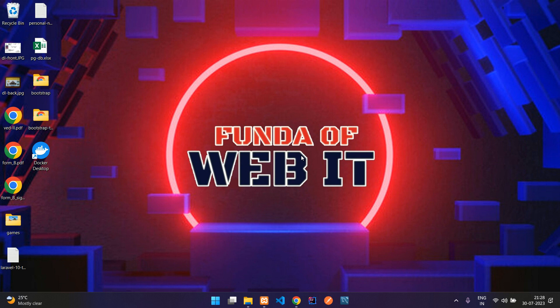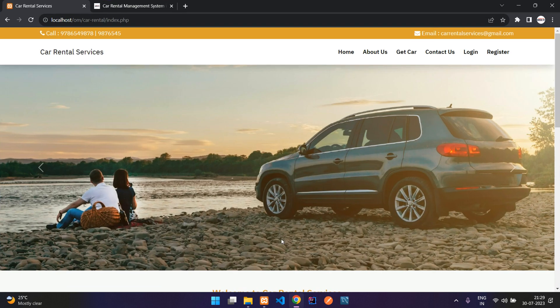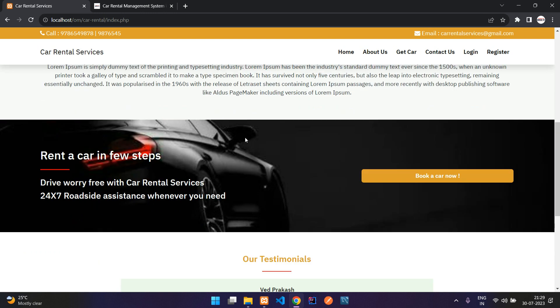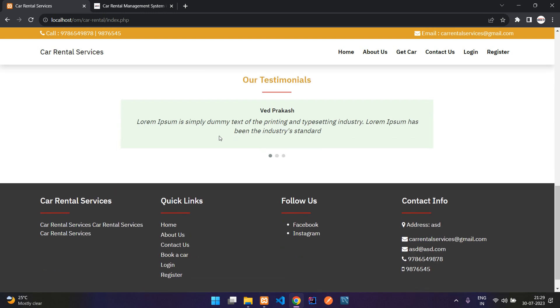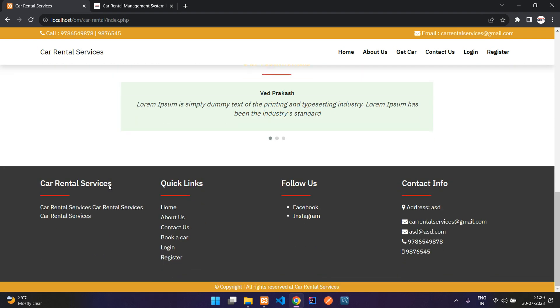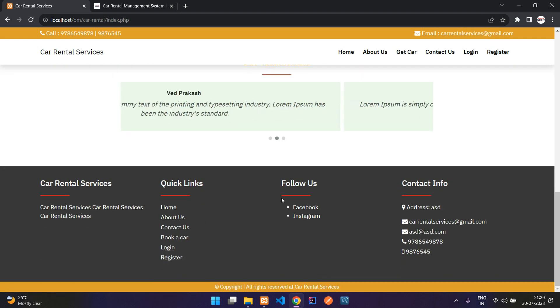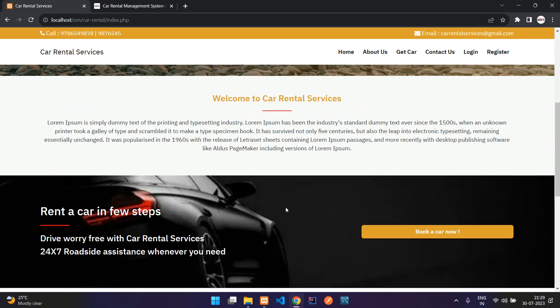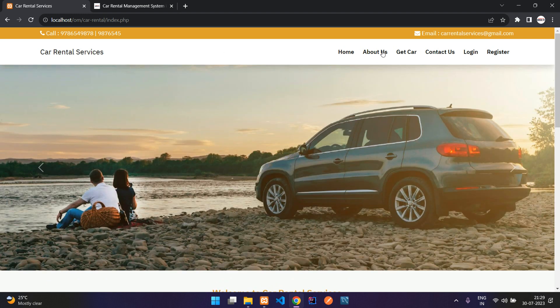Hey guys, welcome back. In this video we are going to see the demonstration of our project, the car rental services project. We will start with the user side first. This is the home page where you have some static contents, testimonials, quick links, and social media links. This is manageable from the admin side, which I will show you later in the video.